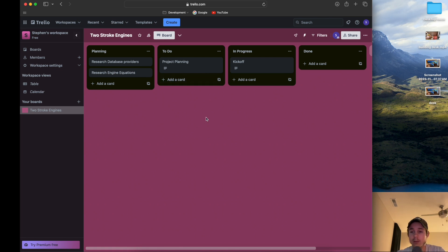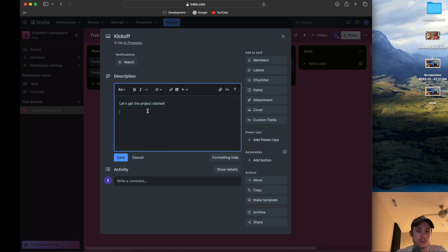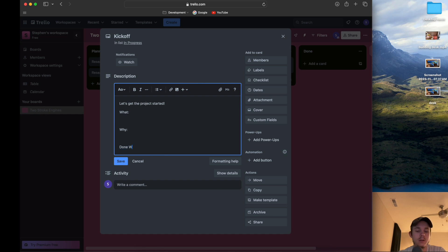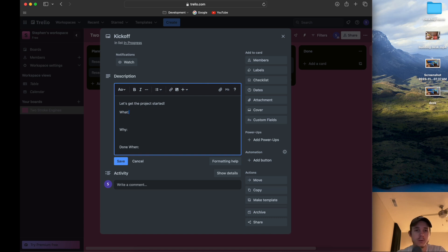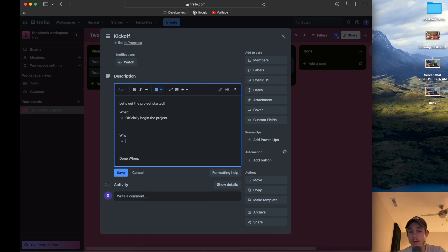In a typical card or user story, you'll see a title and a description. More typically you're going to see criteria like 'what,' 'why,' and 'done when.' If you're working in any kind of agile environment, you'll typically see this format — there may be slight variations in terminology, but you're probably going to see something like this.